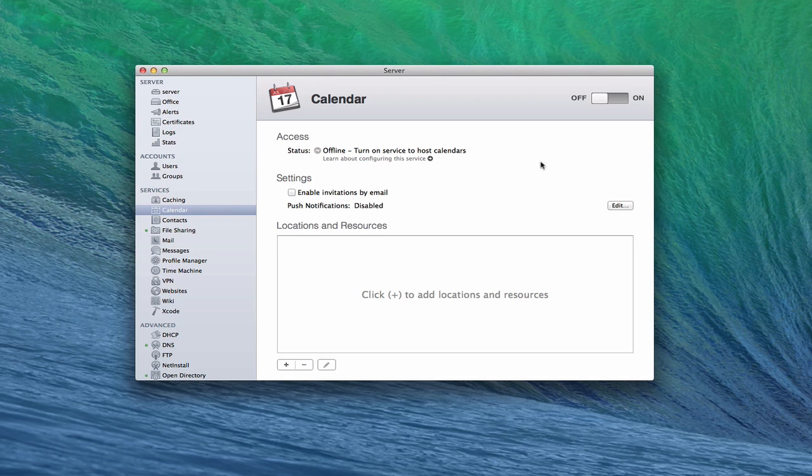What I'm going to do is walk you through the service and give you a few examples of how you might use it, and hopefully that will give you your own idea of using it in your own environment. Here we are in the calendar service in Mavericks.